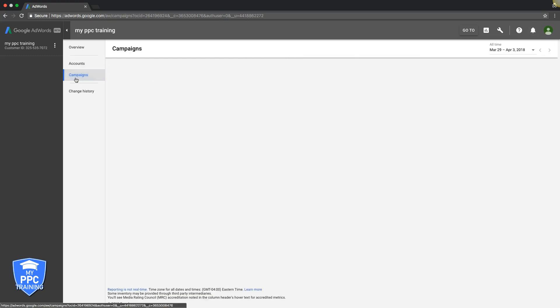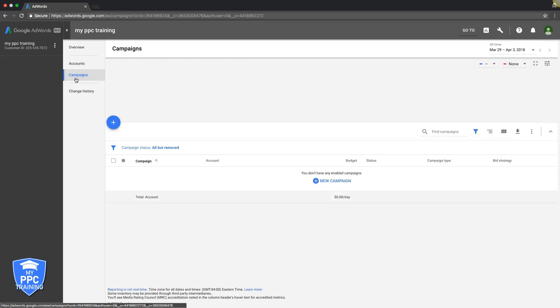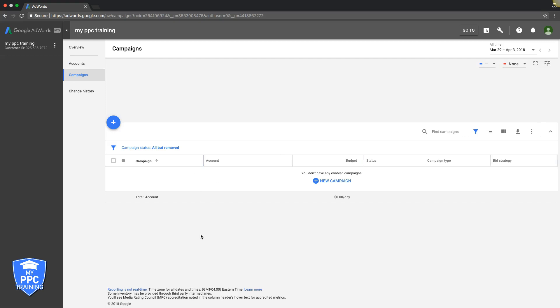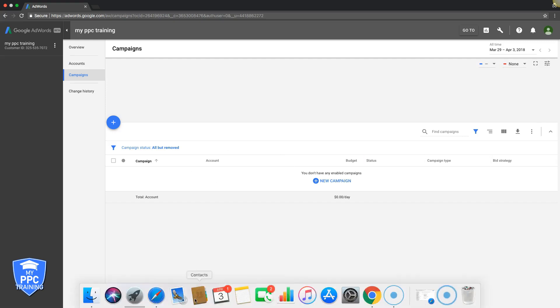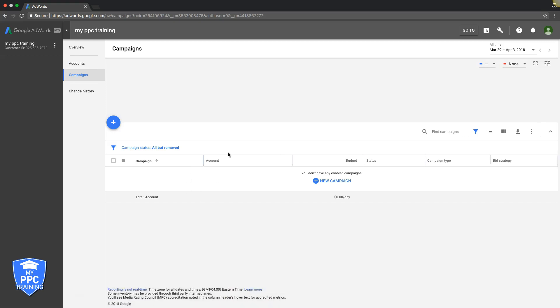Now if you went to the Campaigns tab, this is where you would see all the accounts that are under your management. There'll be all the campaigns that will be listed out in here that are in each account.